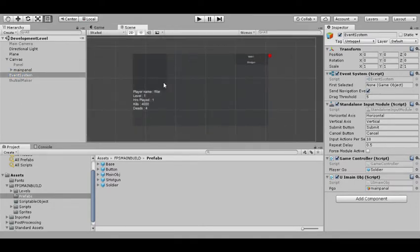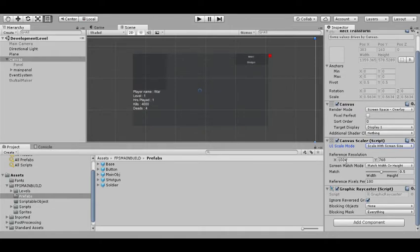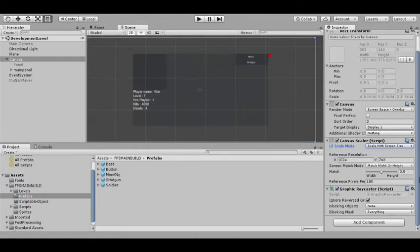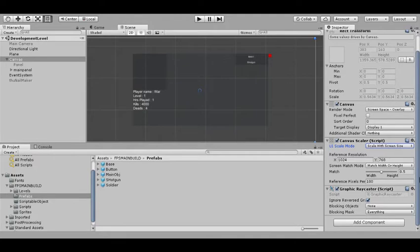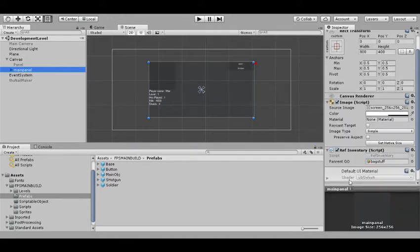In the canvas I have it set to scale with screen size, 1024 by 768, and I have the width and height slider at 0.5. This is straight in the middle. It will try to use its best possible way to scale with the width and the height. It actually turns out it works really good. I'm actually quite surprised that it works this well.